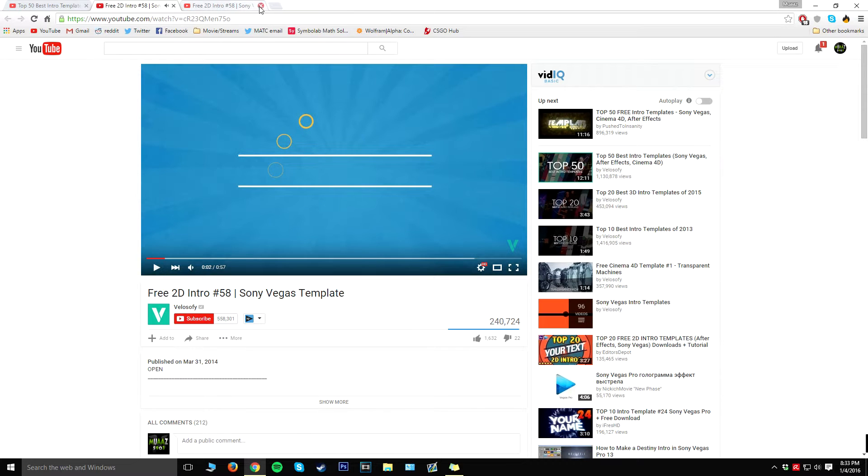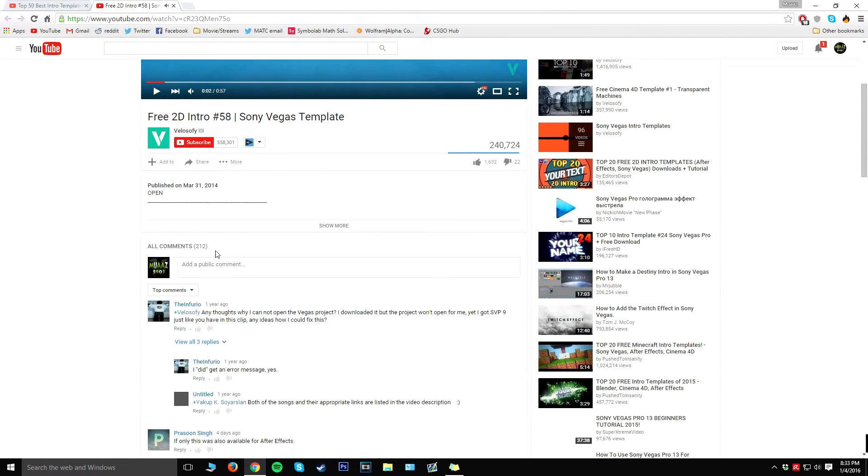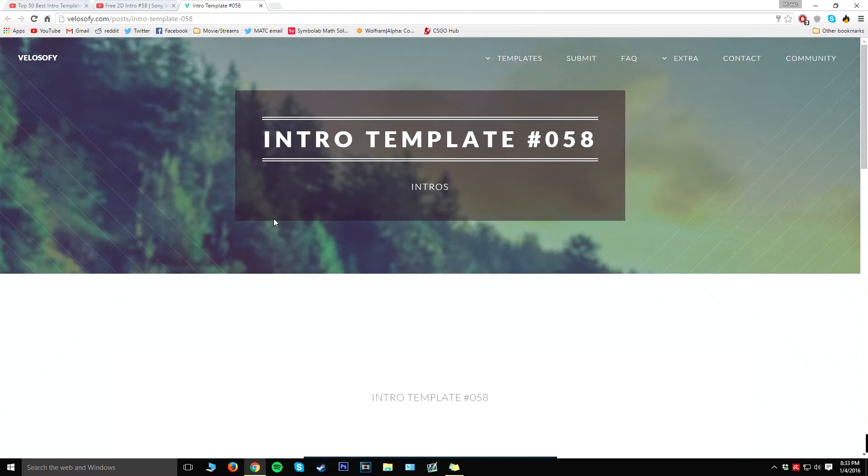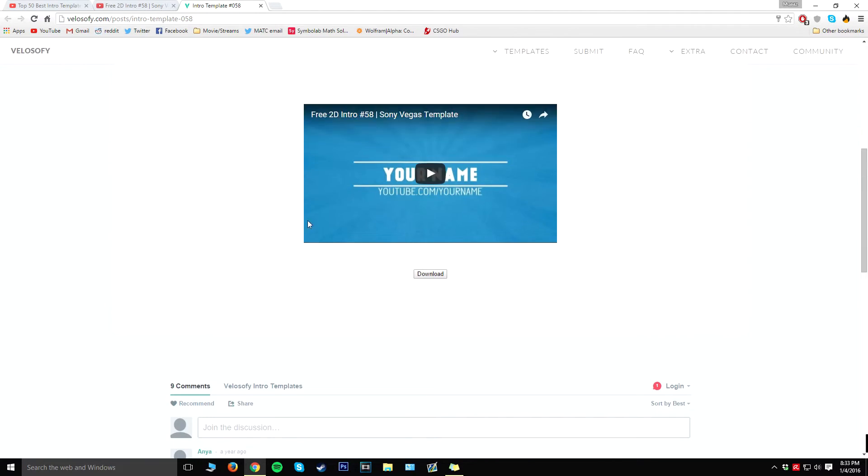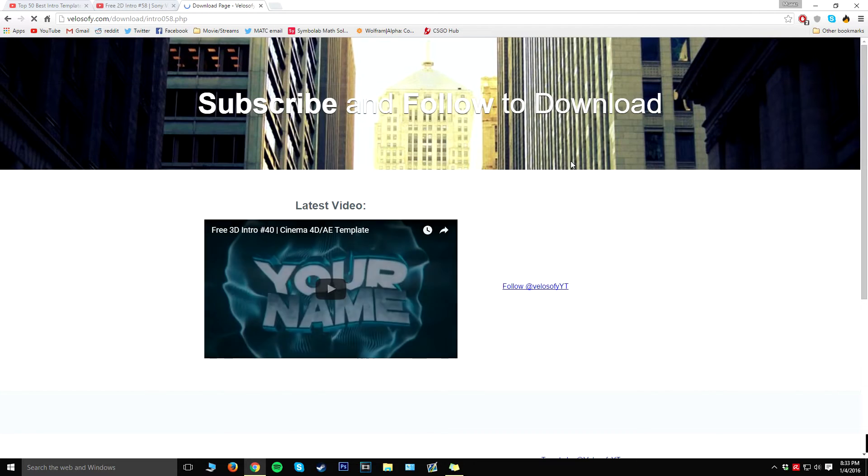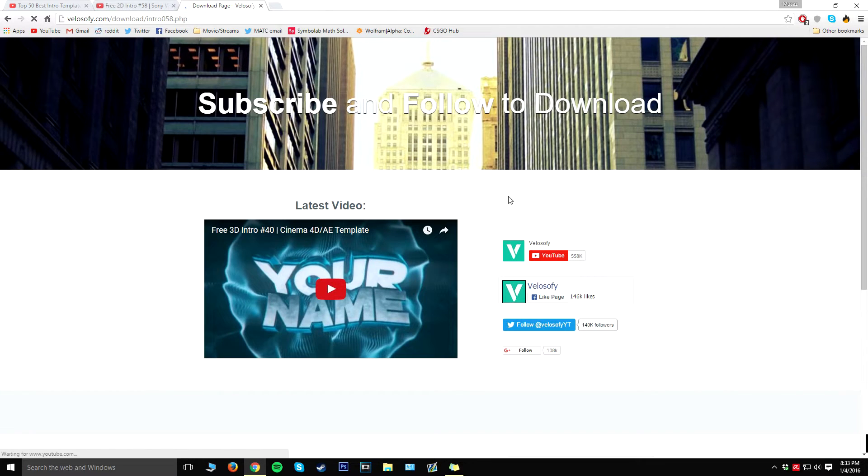So all you have to do is open up the description below and click on download. Now once the download link actually appears, all you have to do is click on the download button right here.